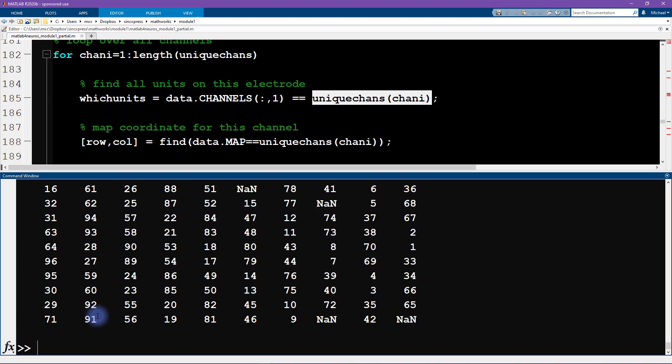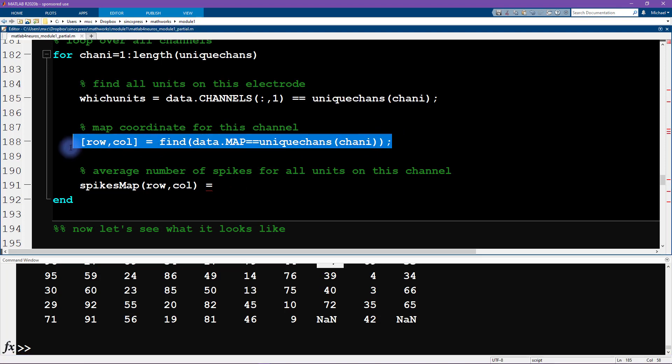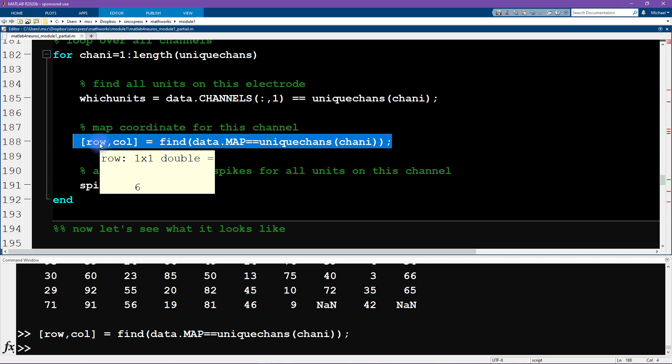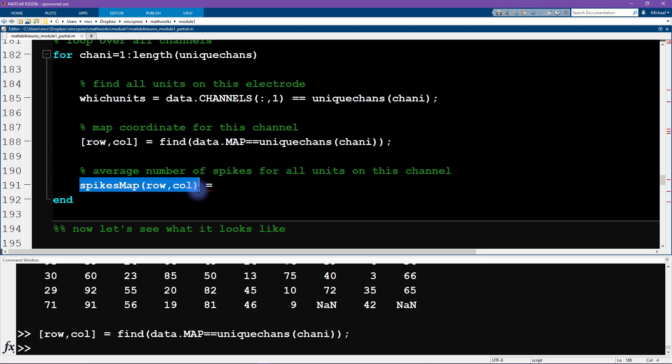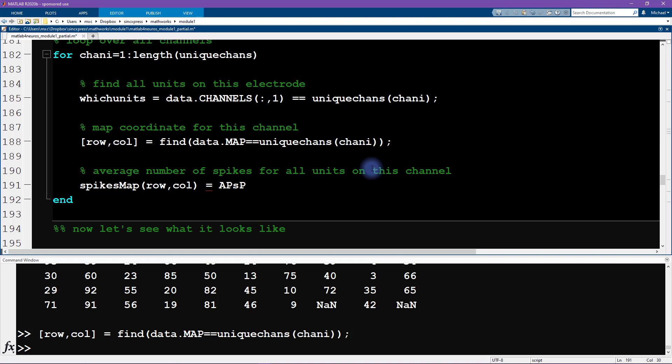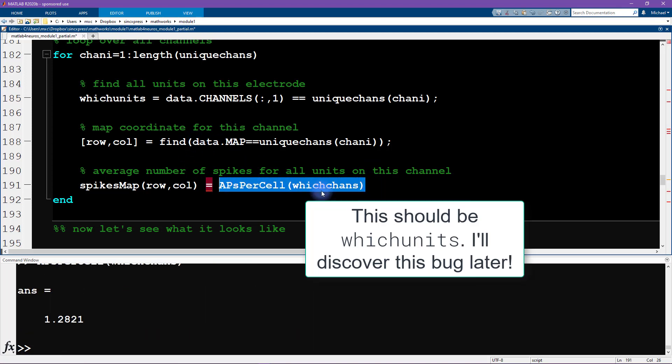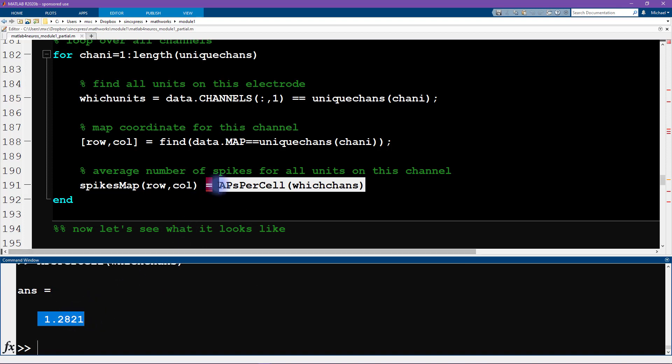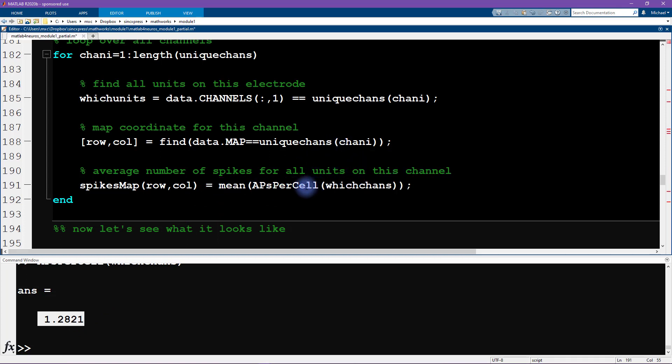Now we need to map that onto the physical location. So here is channel seven. So now we need to find out which row and column contains channel number seven. And that's what we do here with find. So we get find and the output is going to be the row and column index. So now we know that electrode number seven is in the sixth row and the eighth column. So then we can use that as indexing into this matrix spikes map. And then what we want here is the action potentials per cell from which chans. Now this could be, in this particular case with the first data channel, it happens to be that this is only one number because there was only one unit recorded from this physical channel. But of course, we want to average over all of these in the case that there are multiple neurons from the same electrode.